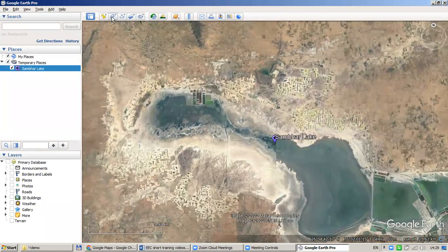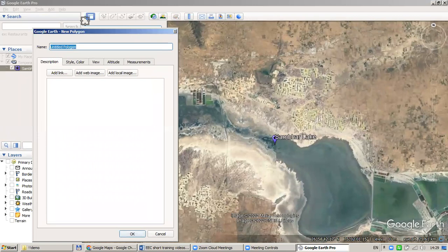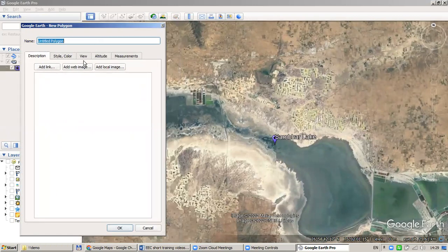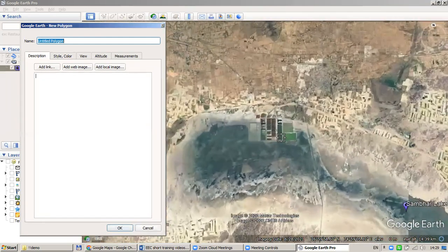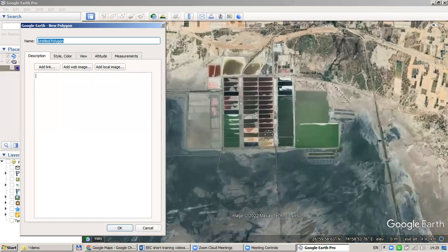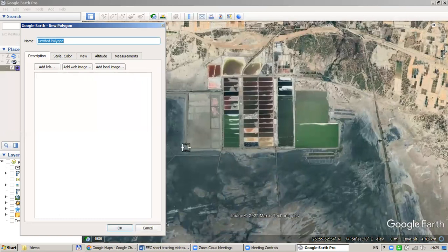Let us also try to create polygons, like we have done previously in Google Maps. As you click it, you will also have a window with properties. You could zoom in, and for example, we would like to delineate this area — I believe it is a salt production area, where the land is used for producing salt.